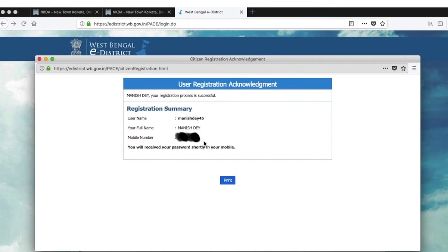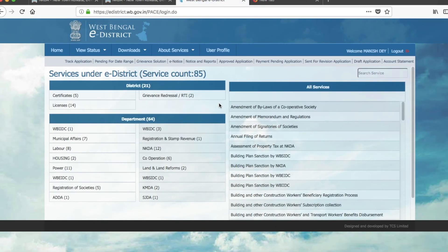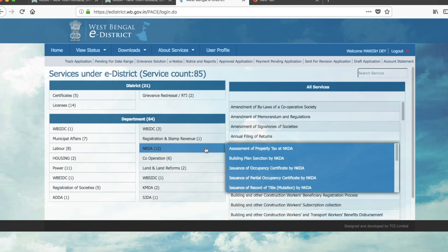Now I have completed my registration and the username and full name are showing. You can take a printout for future reference. My account has been created, so now I log in using my user ID and password. Once logged in, click to proceed.